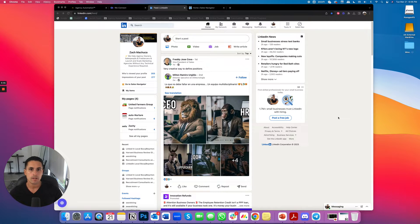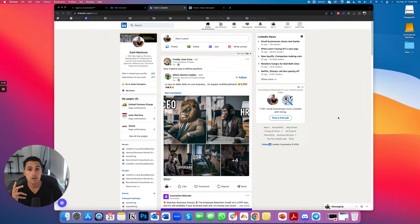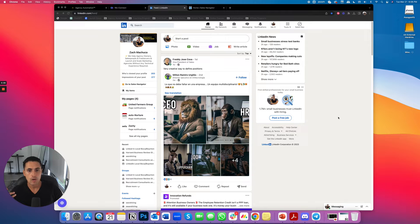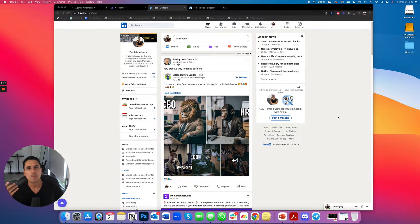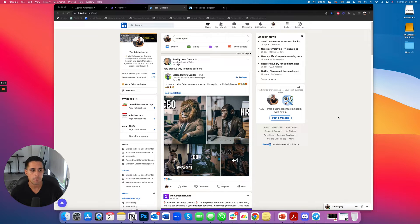What's up everybody? This is Zach Machuca here with Agency Automation. In this video, I'm going to show you how to turn your LinkedIn Automation omni-channel.